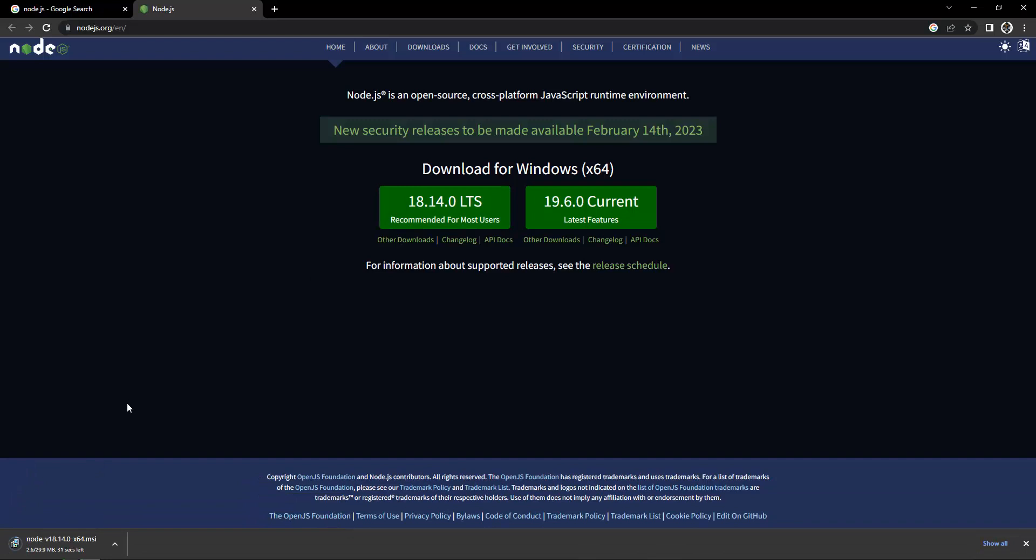Just click on it and this is going to download Node.js on your laptop. This will take a few seconds, about 20 seconds depending on your internet speed. Let's wait for a few seconds and we will start installing Node.js.